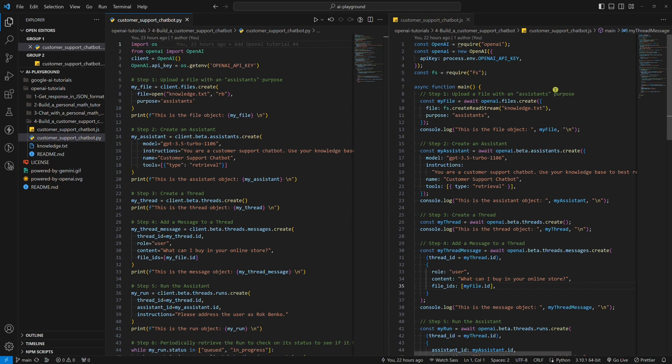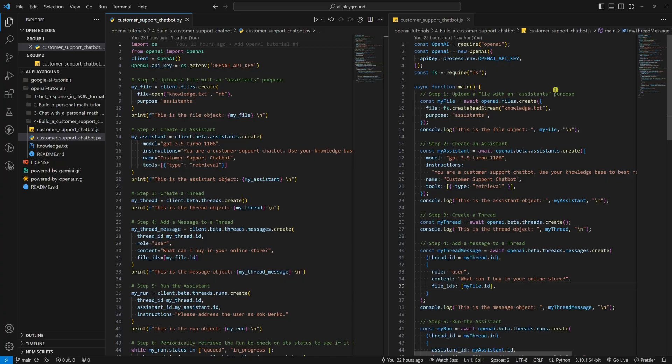Before we start, I want to emphasize that the purpose of my tutorials is not that you code parallel to me. For this matter, I always upload the full code to my GitHub profile. You can find the link in the description below. Now, let's get to the point.